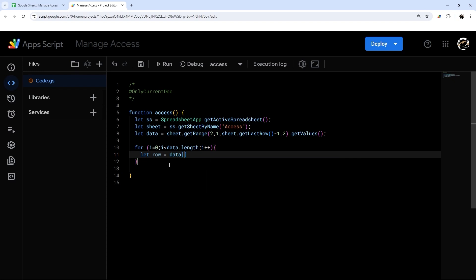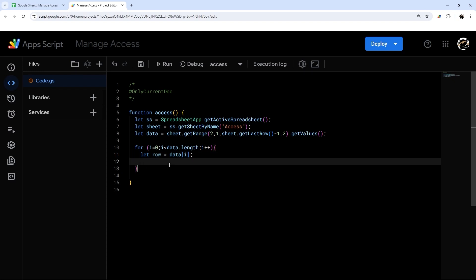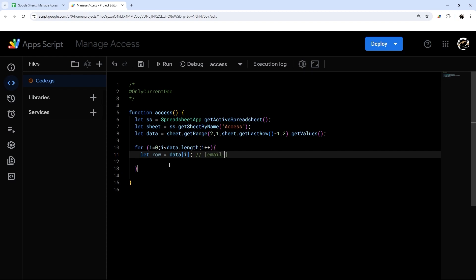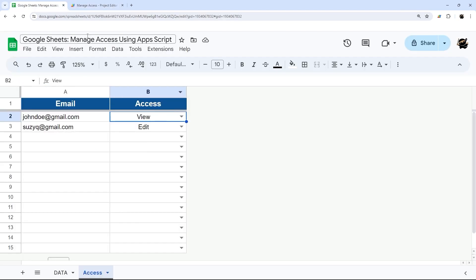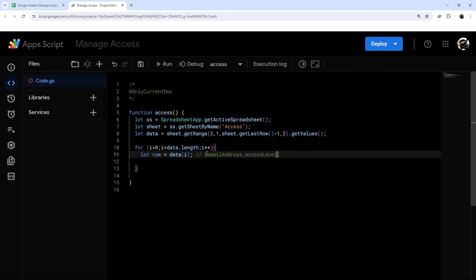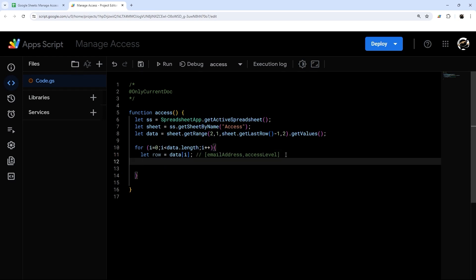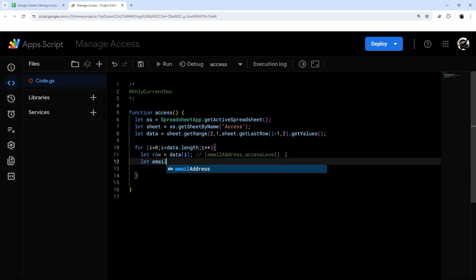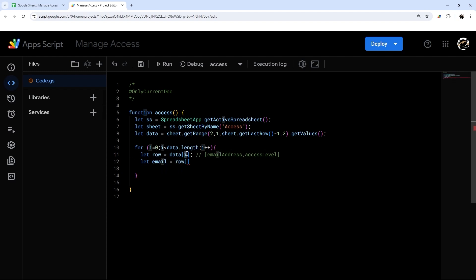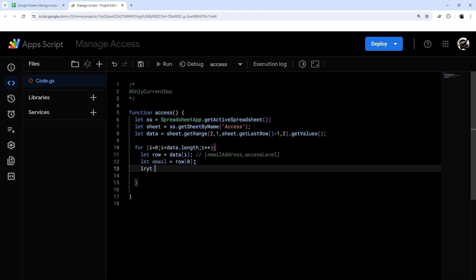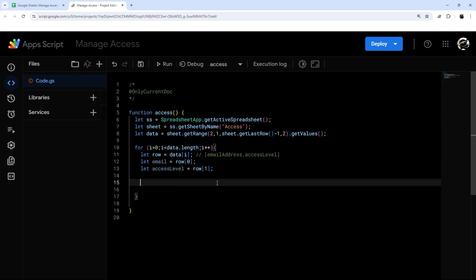Inside the loop, `let row = data[i]` gets the current row, which looks something like an email address and an access level — for example, john.doe followed by 'view', and the next row susieq followed by 'edit'. Within that row, `let email = row[0]` gets the email address (always in the first position, which is index zero), and `let accessLevel = row[1]` gets the access level.